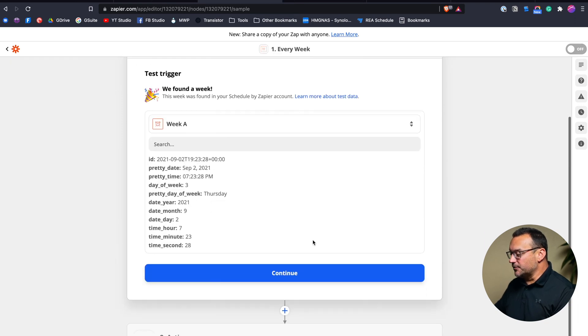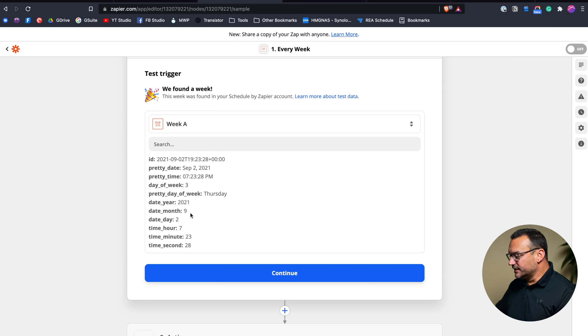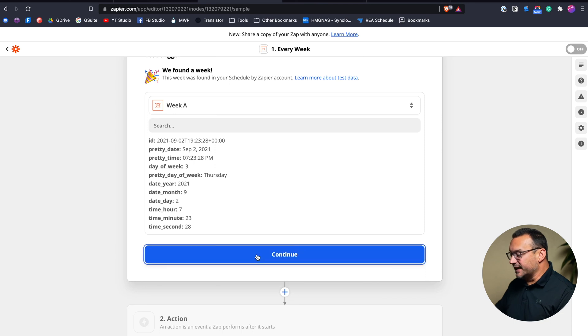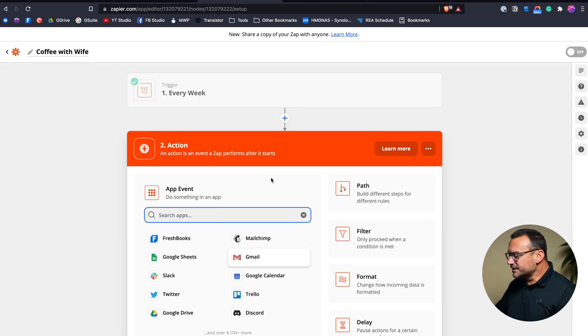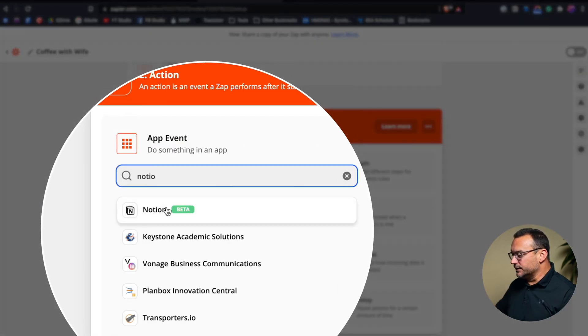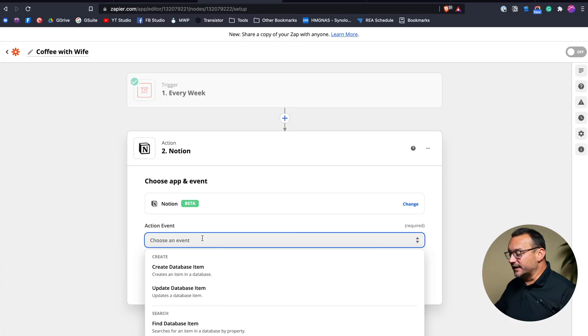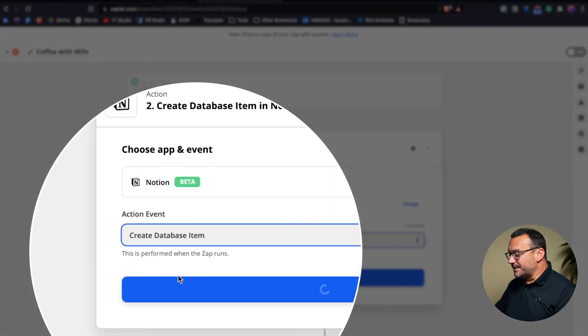I'm going to test my trigger, which will show me the information — it's showing next Thursday the 9th, because today is also a Thursday and this time of day has already passed. I'll hit continue. Now here's where we connect this to Notion. Type in 'Notion' — if you haven't connected Notion to Zapier, this is where you do that. It's pretty simple, but there are a few areas you can get caught up, so watch the walkthrough video if needed. I'm going to click 'Create database item' and hit continue, making sure I choose my Notion account.